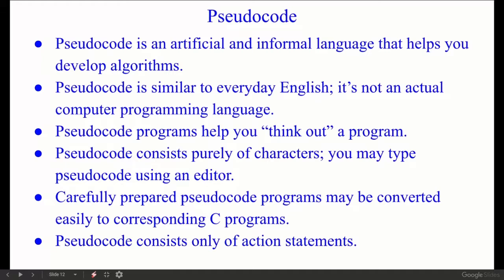We are writing in a natural language and a programming language — a mixed form of both. Some people write pseudocode and some write pseudocode as algorithm, which is wrong. Pseudocode is not programming; it is the structure of programming.